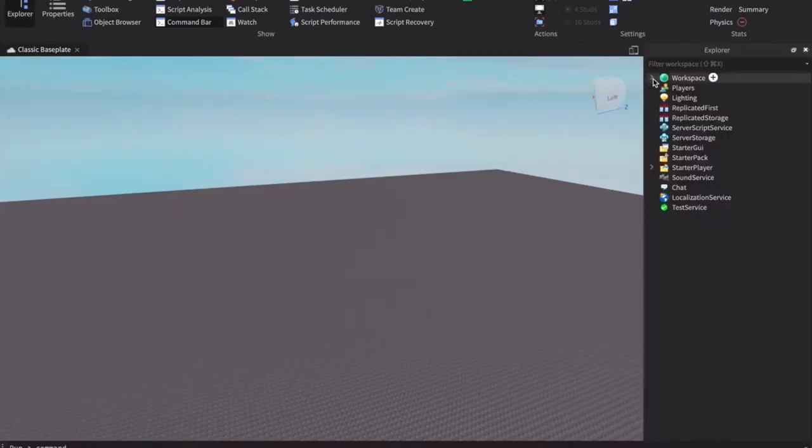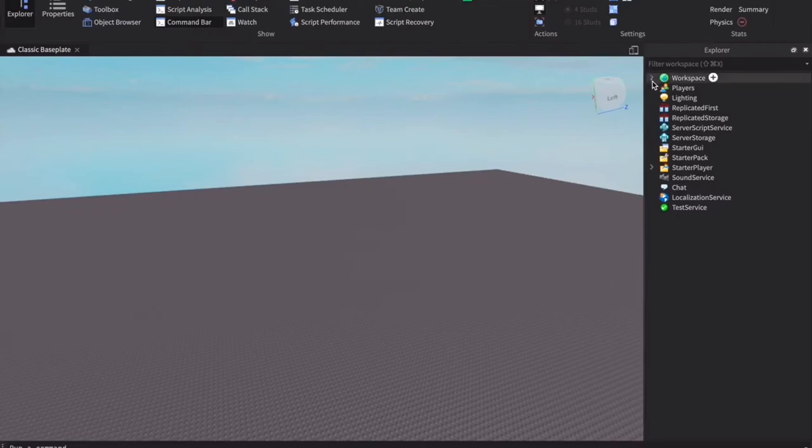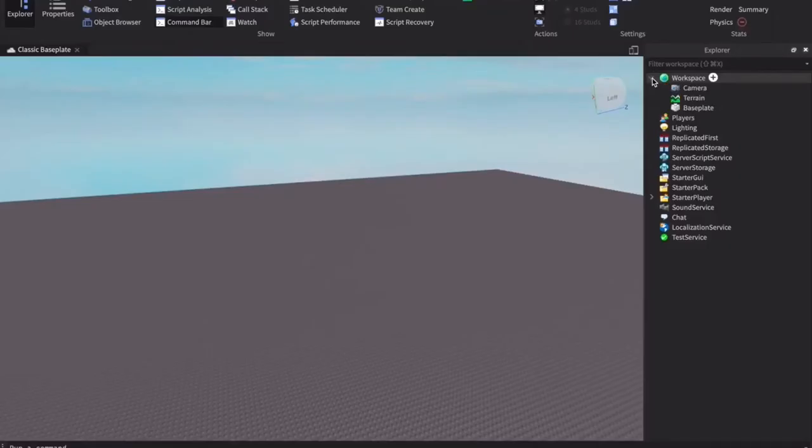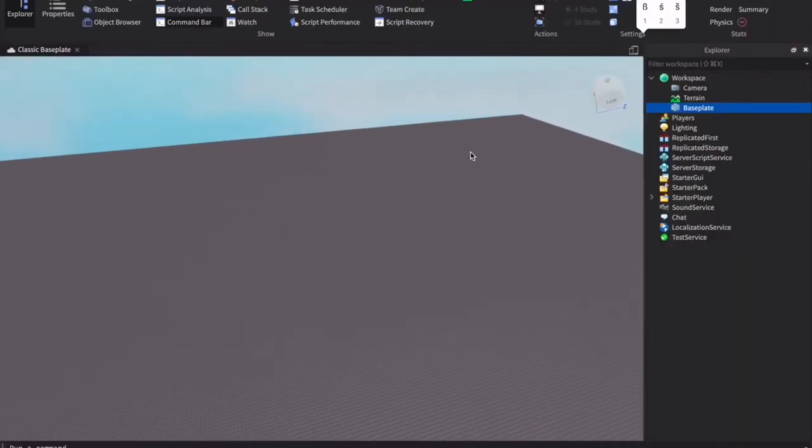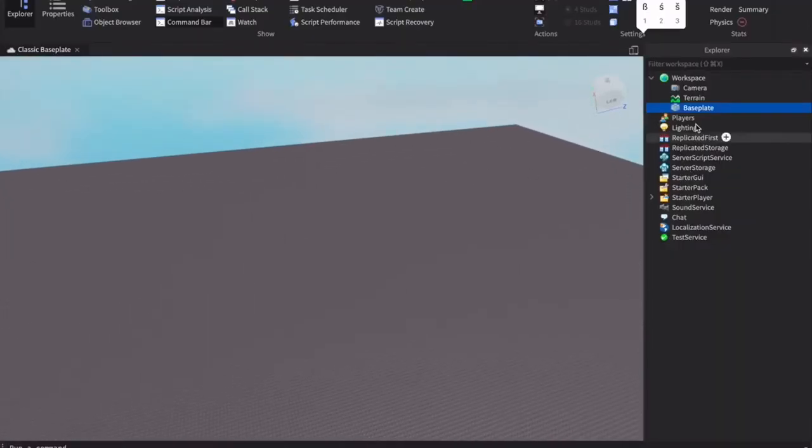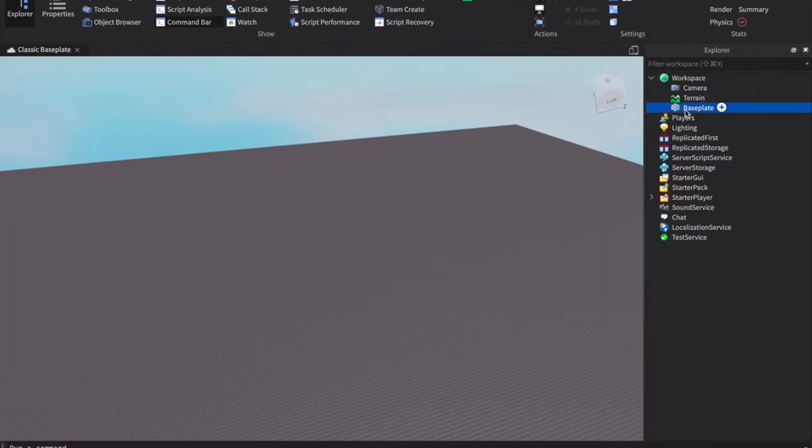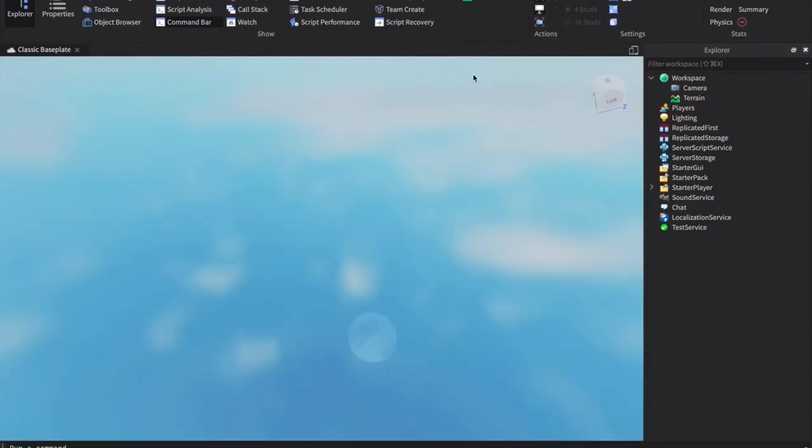Just press the down arrow on Workspace, and then you'll see Baseplate. That's this thing right here. If you press the Delete or Backspace key on your keyboard, it's gone.